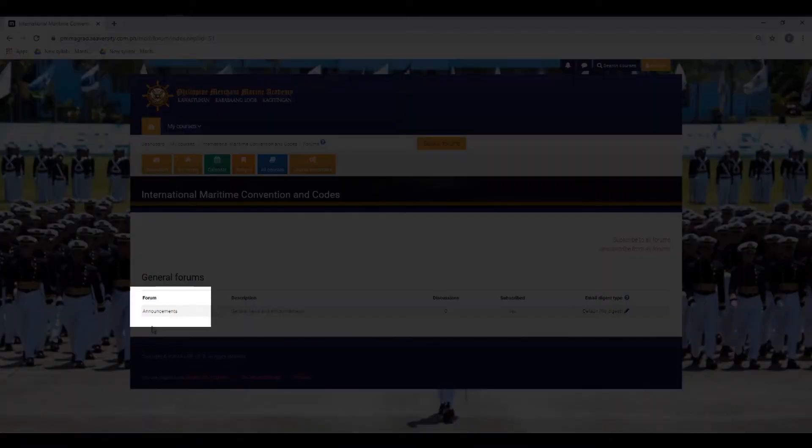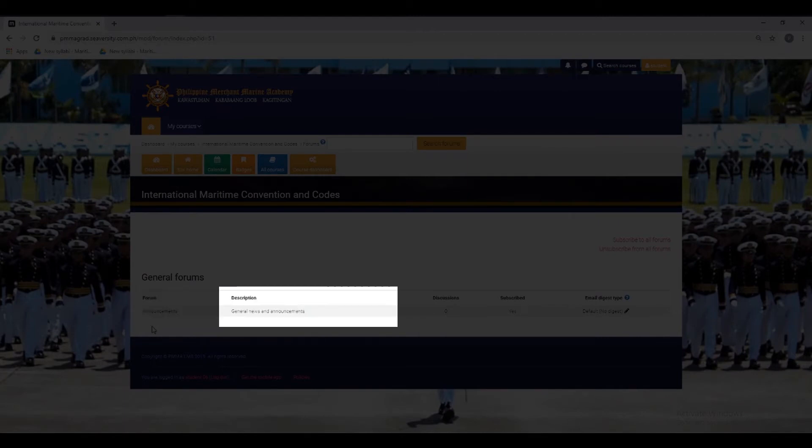The Forum column contains the title of a specific forum you want to access. The Description column will give you an idea of what a specific forum is about or what it contains.